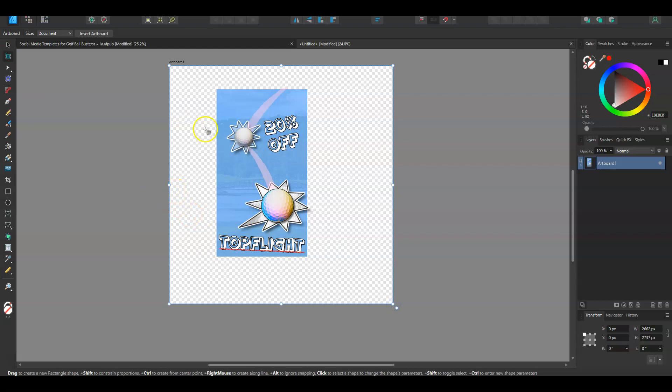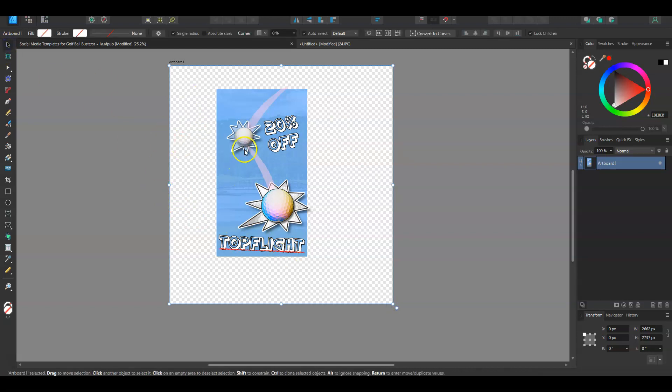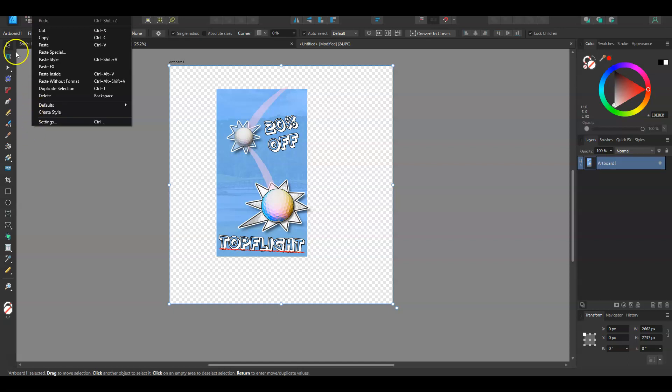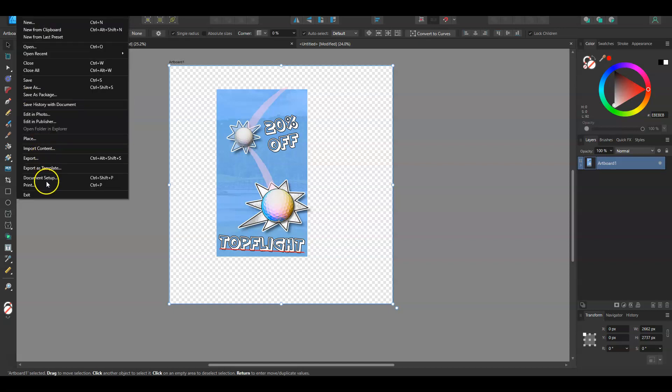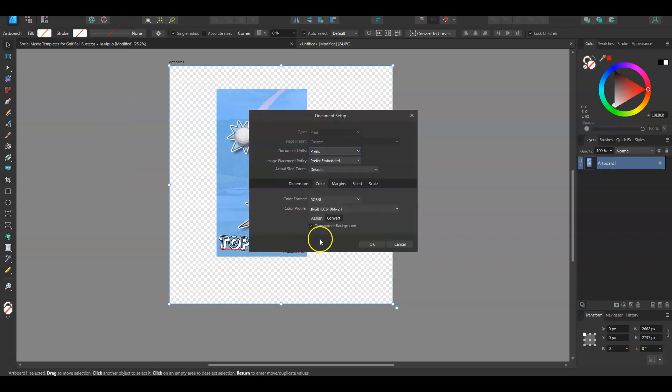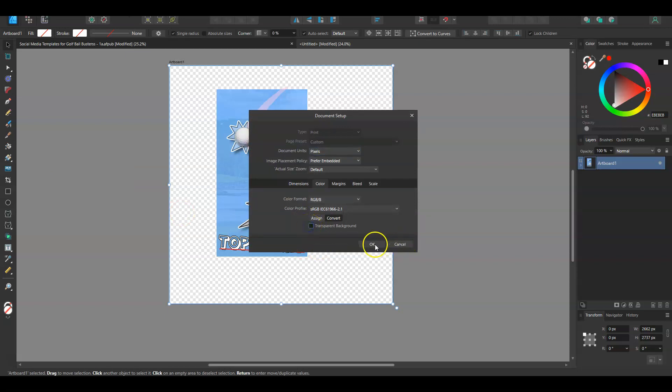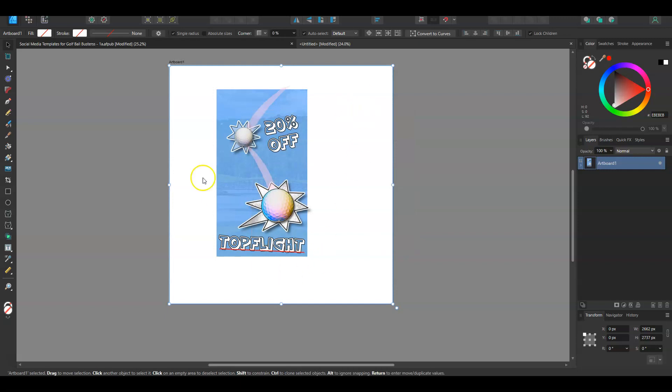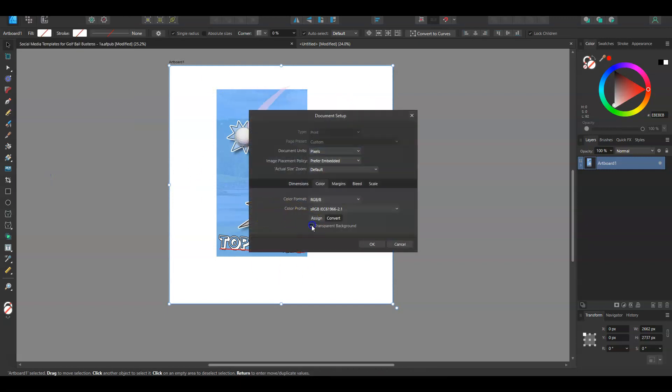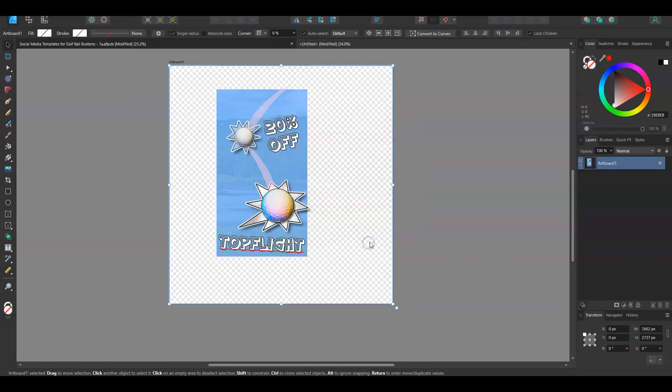One thing that I always keep in mind when you're going to export these kind of things is make sure, because we're going to export PNGs with transparent backgrounds, is go into Document Setup, so File, Document Setup, and make sure transparent background is selected. Sometimes by default it's not, and you'll be able to tell because it'll have a white background. So just make sure you go through and make sure it's transparent background.